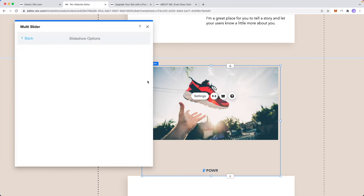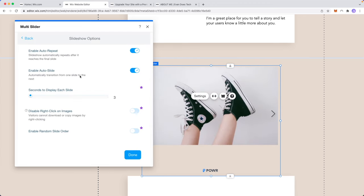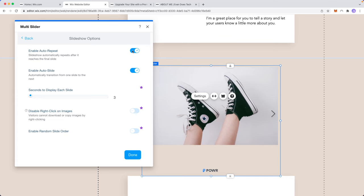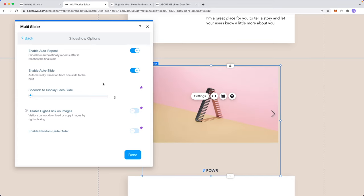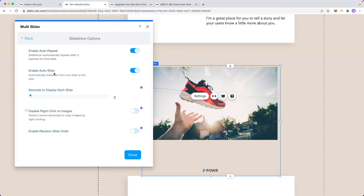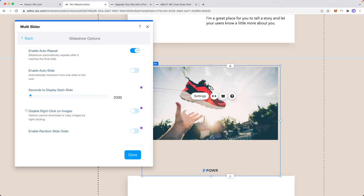There's also slideshow options so we can enable auto repeat or we can disable it. We can enable or disable auto slide. So if we disable this then they have to manually slide between the images.